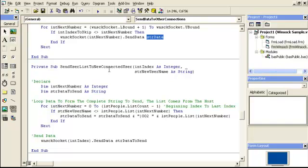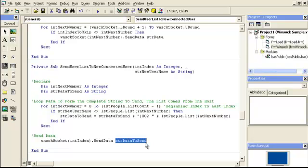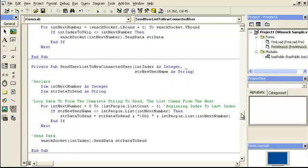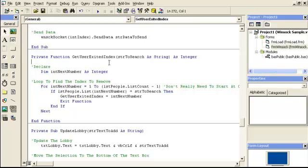During the loop, if the current index does not equal the sender's index, the Winsock sends the string data to that person. The 'send user list to new connected user' routine takes each existing username and puts it in the list box, but also sends it to the other people so they can add it to their own list box. If I connect to the host as Zach, the host sends the zero-zero-two code with my name to all other connected clients.